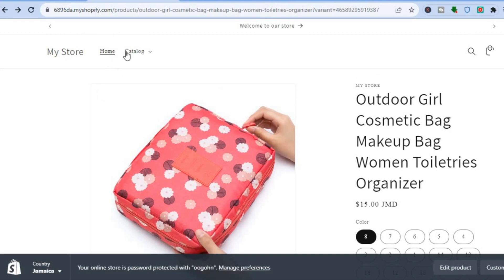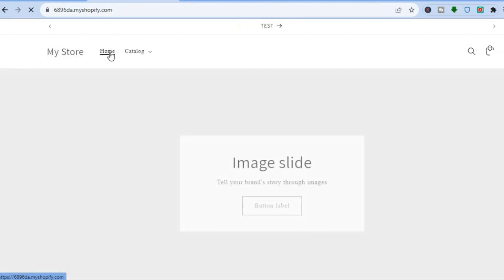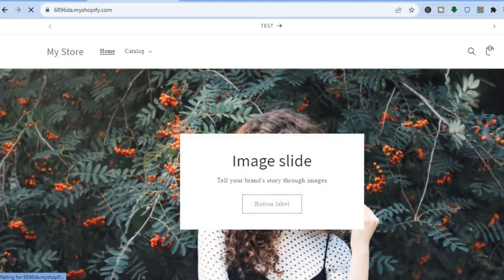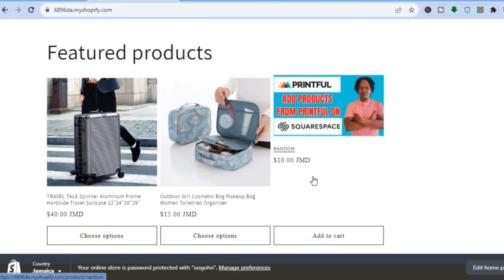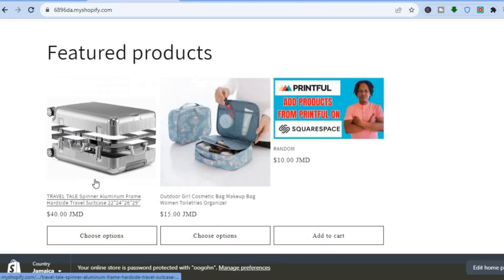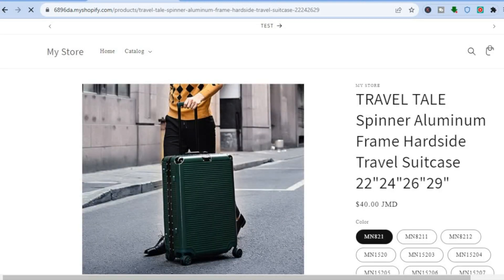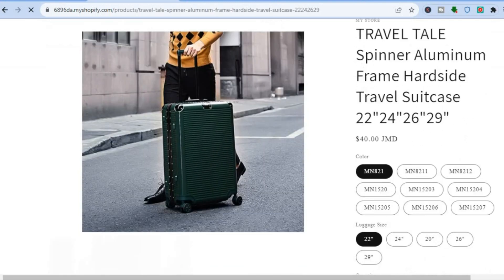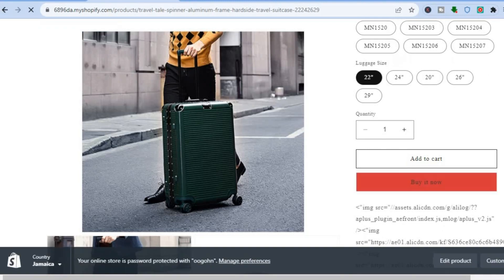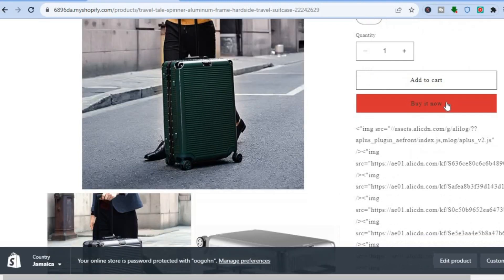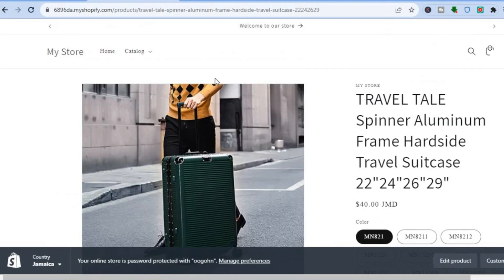By the way, these changes apply to all product pages. If you go back to the home page and select a different product, you'll see that it also has the Buy It Now button displayed.